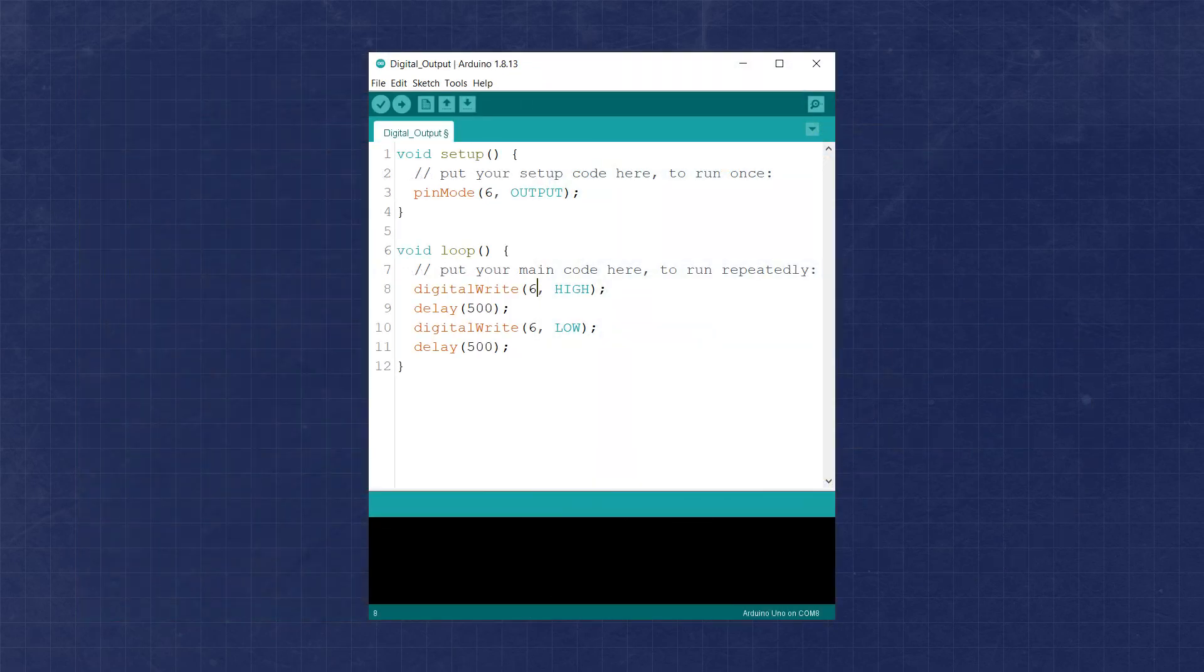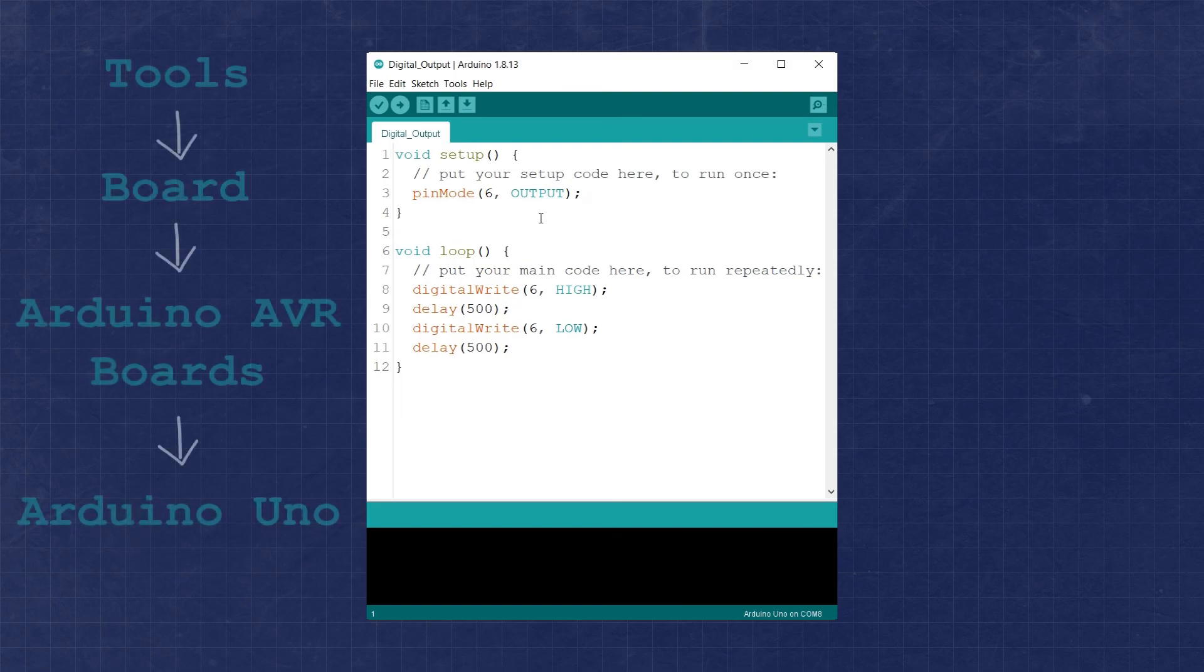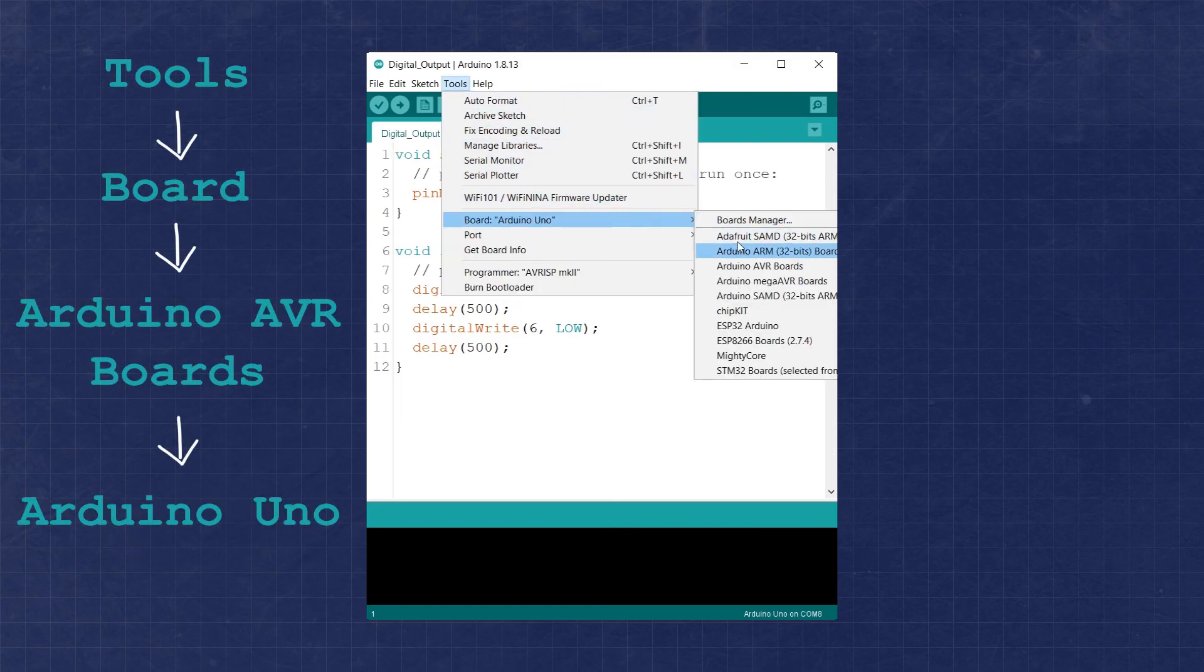Before we upload the code to the board, we want to verify it. However, before we can verify the code, the IDE needs to know what development board will be used so it knows what compiler to use. To set the board type, select Tools, Boards, Arduino AVR Boards, Arduino Uno.